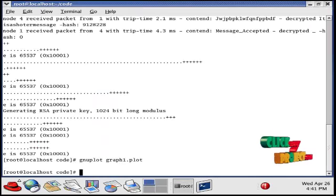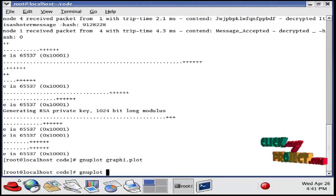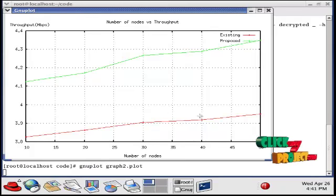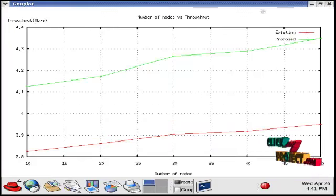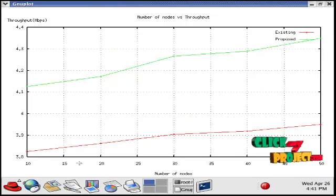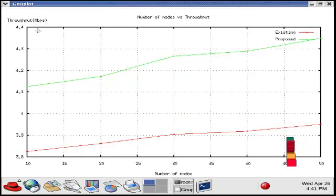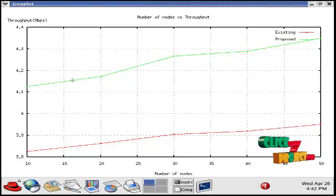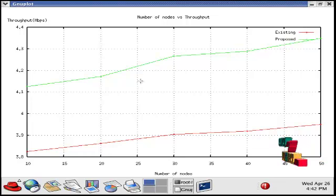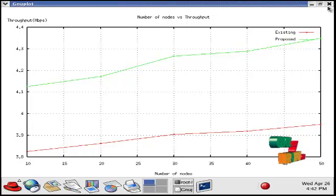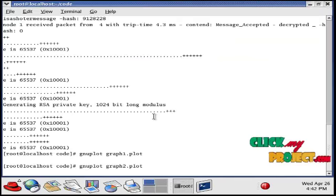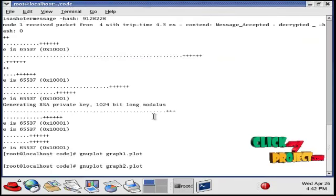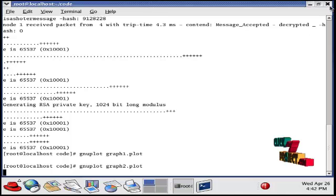See the another graph. Type 'gnuplot graph2.plot'. This is the throughput graph. Here also, the nodes are varied in the network, and for each and every node, the throughput is measured in units of bits per second. The proposed system achieves higher throughput than the existing system. This shows that the overall performance of our proposed security protocol is increased than the existing procedures.